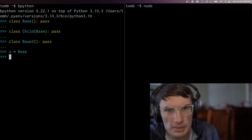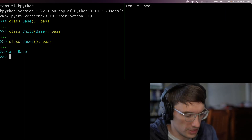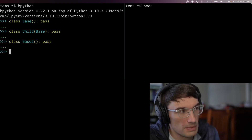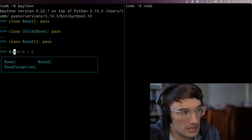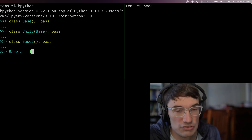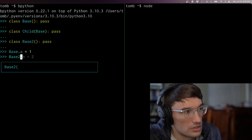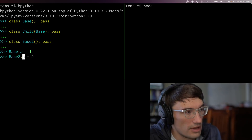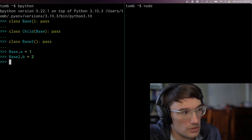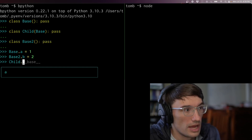In Python we have multiple inheritance, so they can be more complicated webs, but let's just focus on chains. Let's modify something about base so we can tell the difference — base is going to have an attribute called a equal to one. Base two can have an attribute called b equal to two.